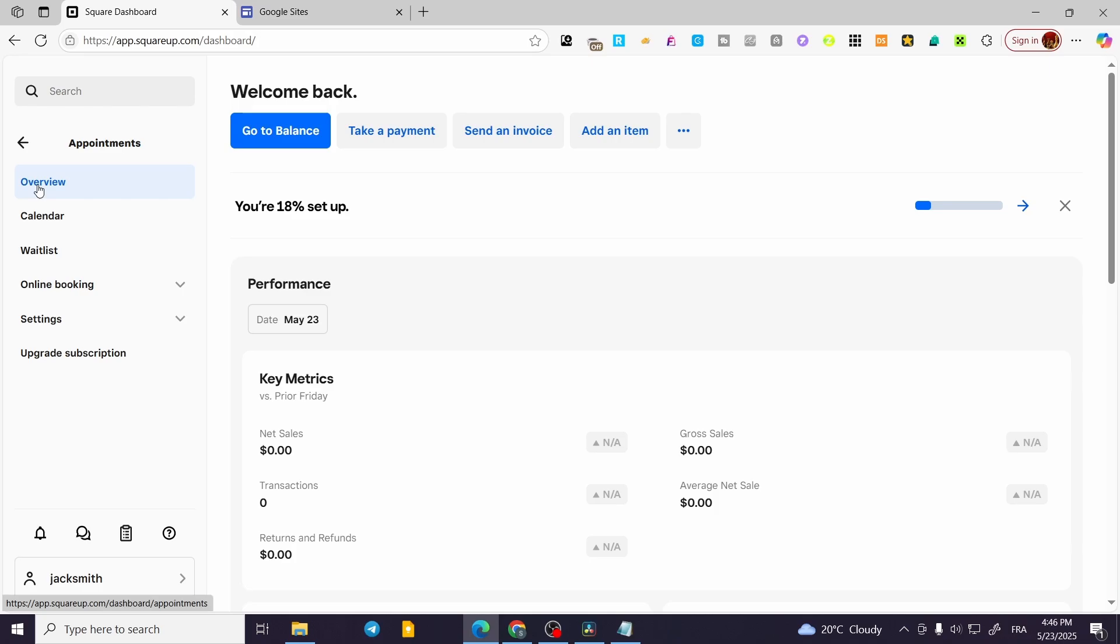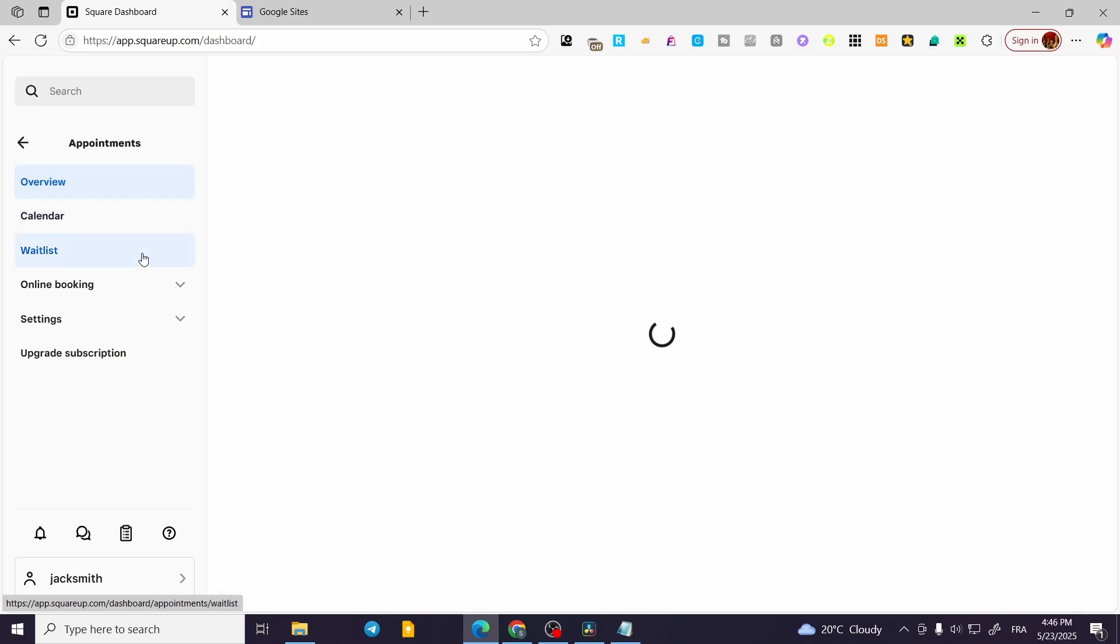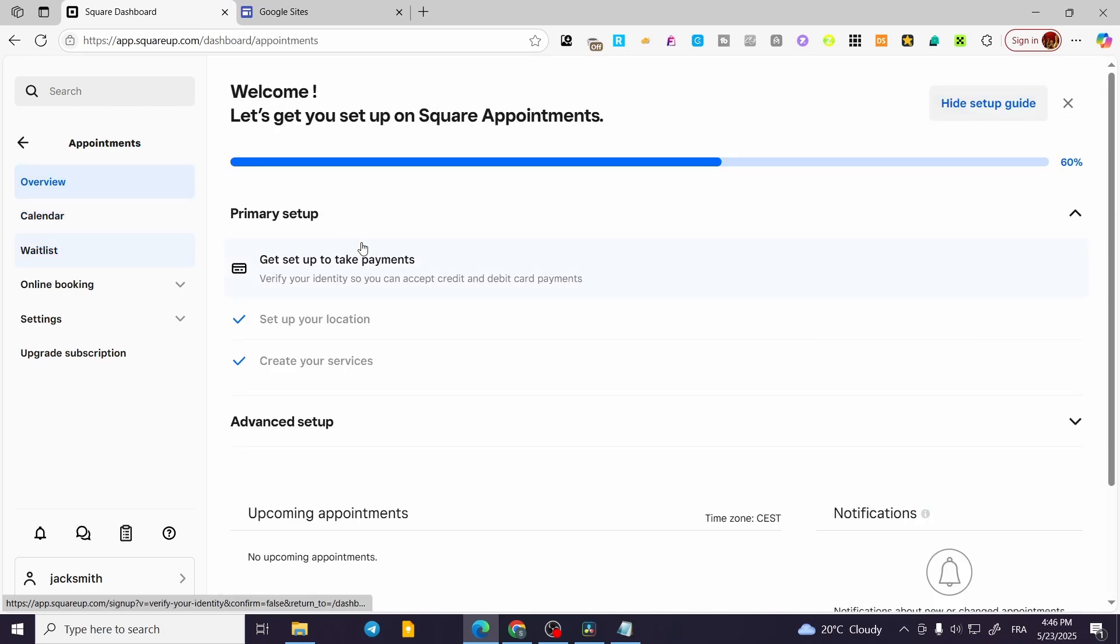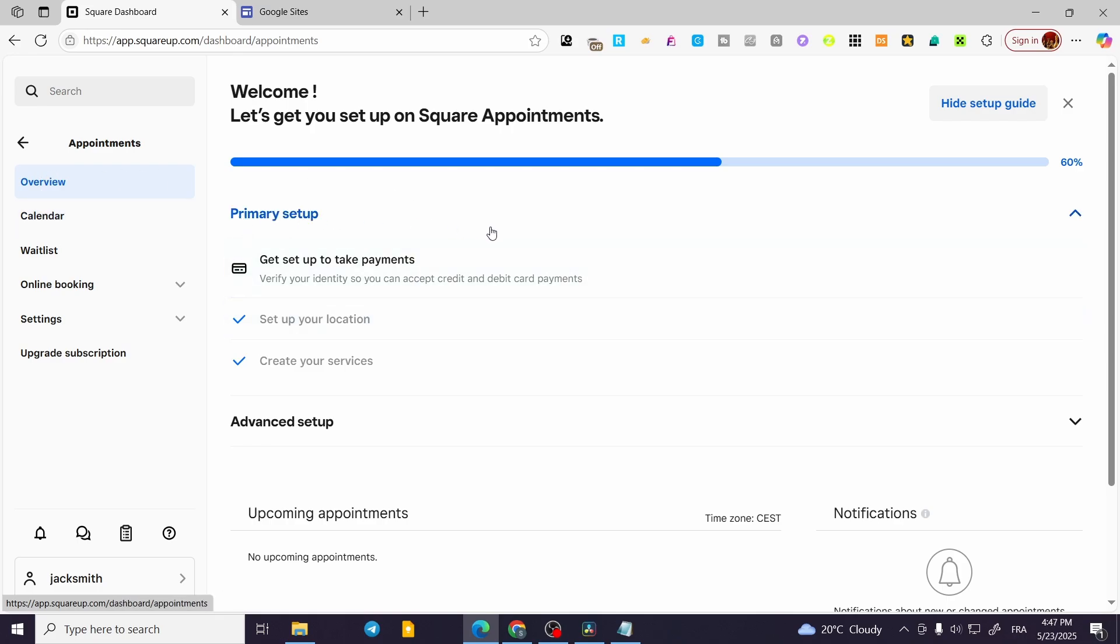We are going to click on the Overview. So what are we going to do here is basically to create a service. How can we create the service? When you click on Overview, you are going to see the Primary Setup.